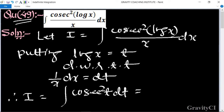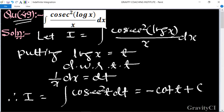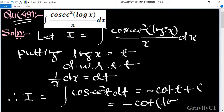We know the formula: integral of cosec²(t) dt equals minus cot(t) plus C. So the answer is minus cot(log x) plus C, which is the required answer.